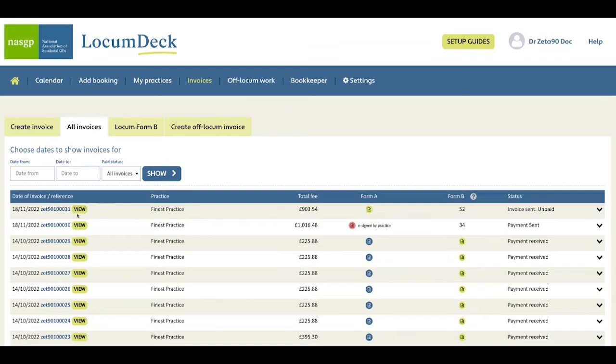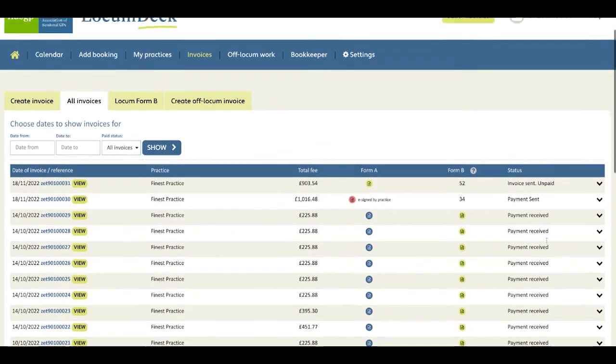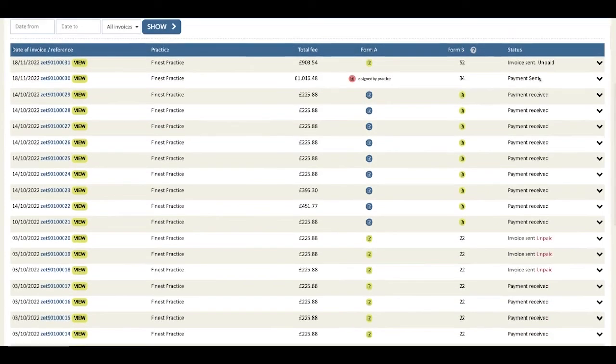You can view it and you can see the payment status of your invoices.